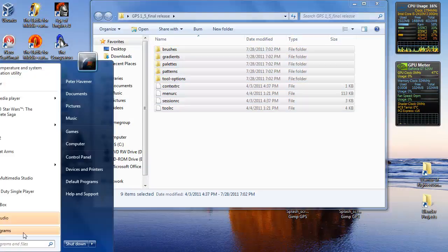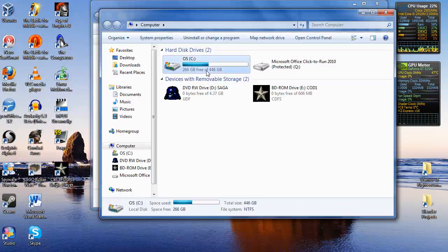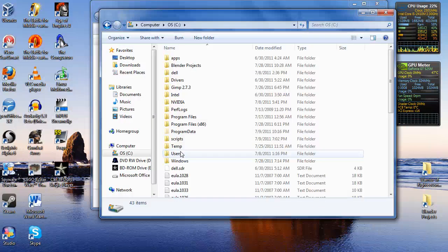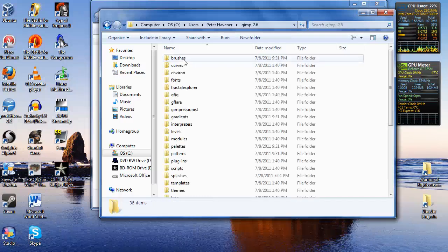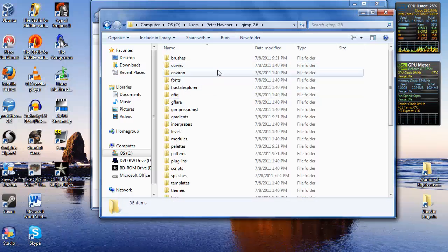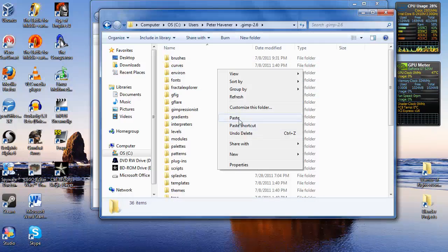We're going to go to computer, OS, user, username, GIMP 2.6, and then click and paste.